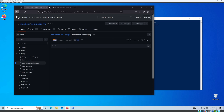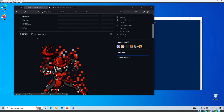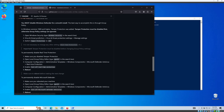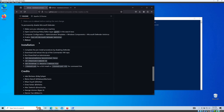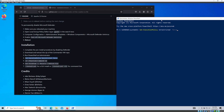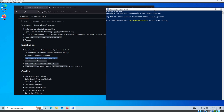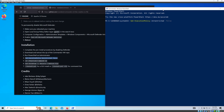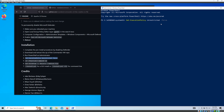Go back to the instructions: run PowerShell as administrator and type the Set-ExecutionPolicy command. I'll copy and paste it, increase the font size a bit, and press Enter. Done.